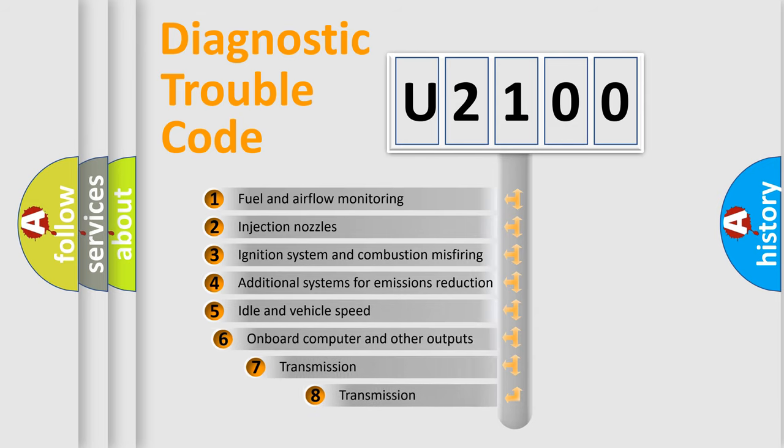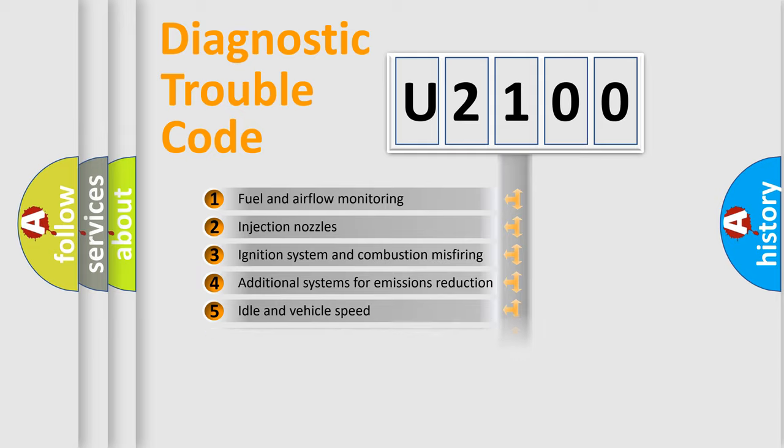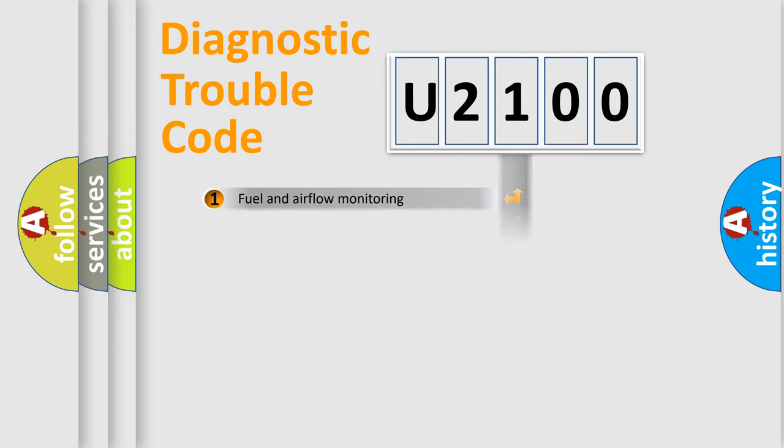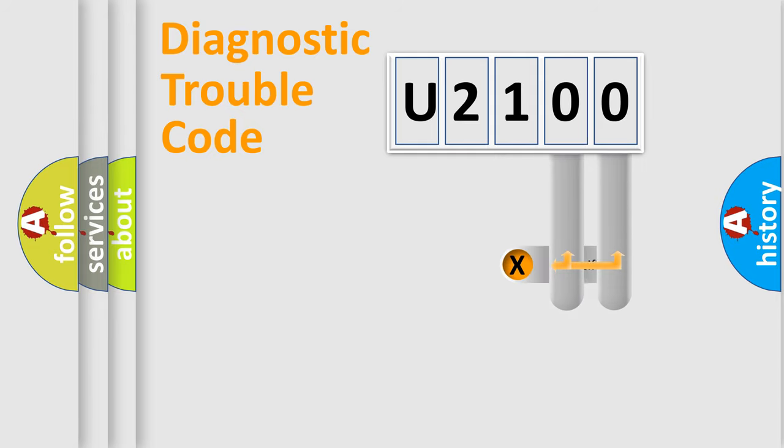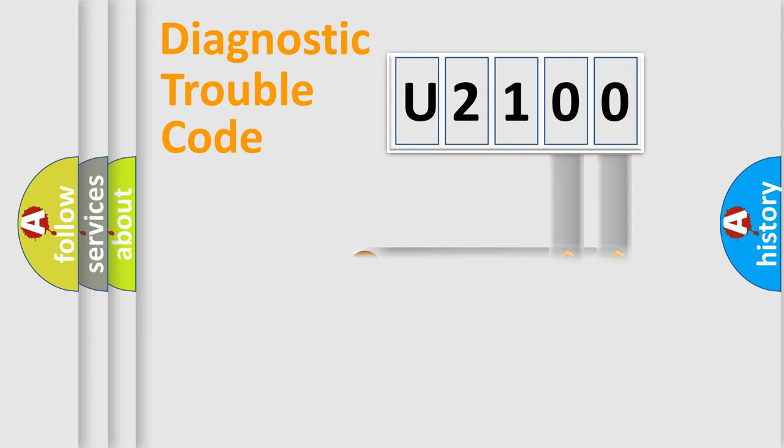The third character specifies a subset of errors. The distribution shown is valid only for the standardized DTC code. Only the last two characters define the specific fault of the group.